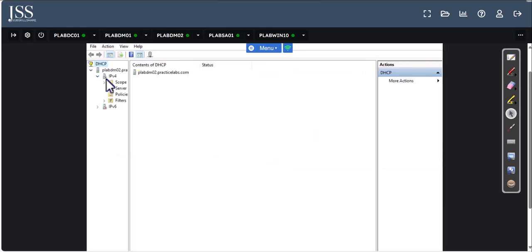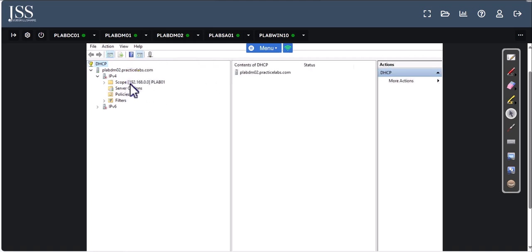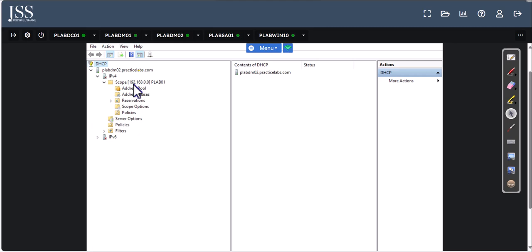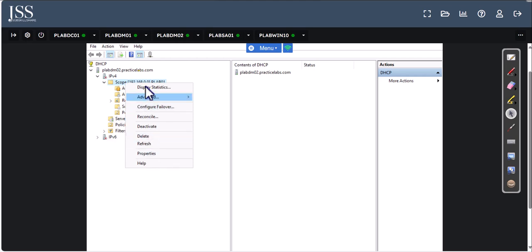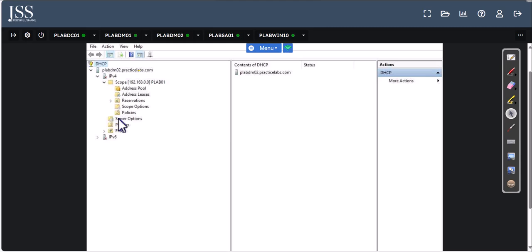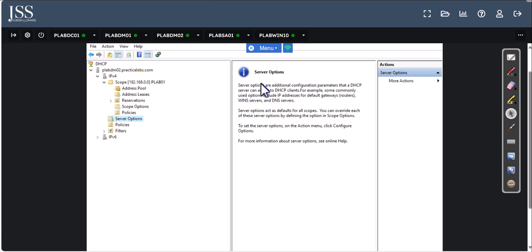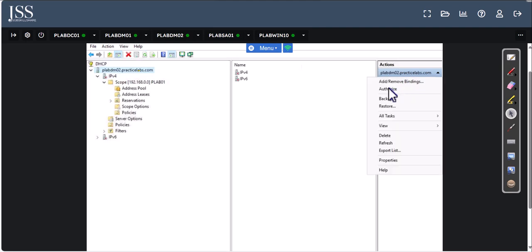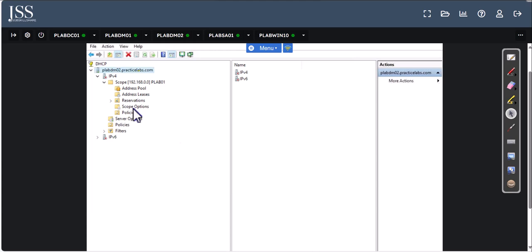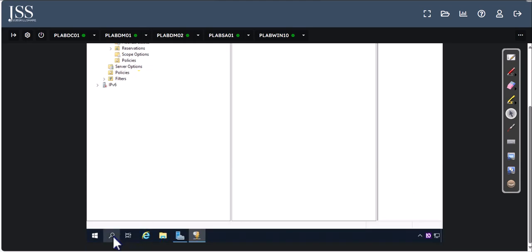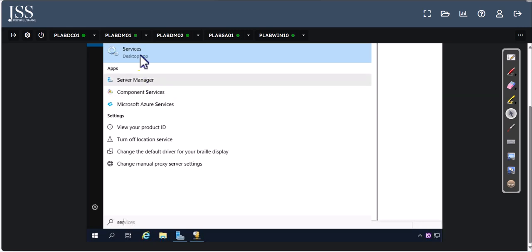Once we expand DHCP, it's still not running yet, but we already have a scope configured — that's something you learned how to deploy in the IT support project and the core course. You can right-click the scope, go to Properties, Display Statistics, or Server Options and play around. The first thing we'll do is click More Options and select Authorize. Then go to Services and open Services to find the DHCP service.